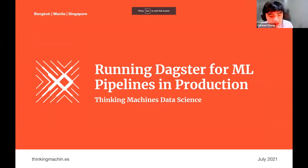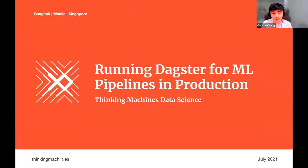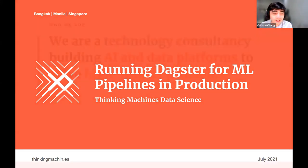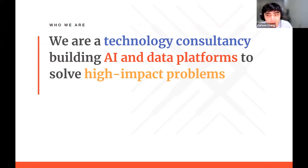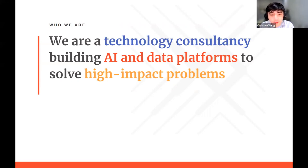Hello everyone, I'm Carlson from Thinking Machines. I'm the head of the ML engineering team there. Thanks for inviting us over so we can talk about how we use Dagster for running ML pipelines in production. Thinking Machines is a global technology consultancy building AI and ML solutions and data warehousing platforms to solve high-impact problems for our clients. Our clients range from large corporations in Southeast Asia to global non-profit organizations, and our main goal is to empower business users with valuable data and insights for better decision making.